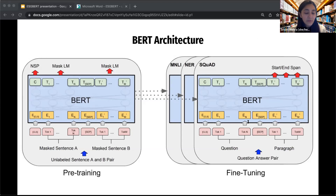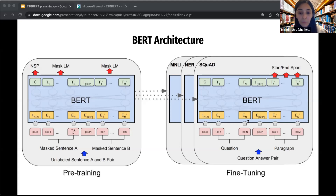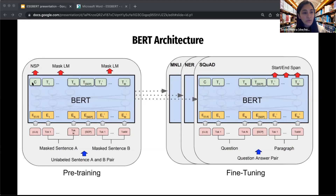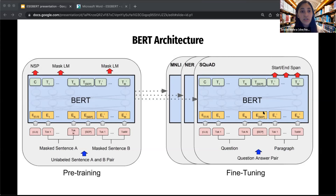BERT has three types of embeddings for input tokens. First, positional embeddings — since transformers, unlike LSTMs or RNNs, don't have localized context, positional embeddings are used to indicate what position each token is in. Second, segment embeddings, which represent different parts of the input — for example, whether one part is a question and another is an answer. Third, token embeddings, which are learned from the masked language modeling and next sentence prediction tasks. There is one special token, the CLS token, at the very beginning of the input, which is used for classification tasks. It encodes all the information about an input and its association with the classification you're trying to do — for example, whether there is positive, negative, or neutral sentiment in the given input.